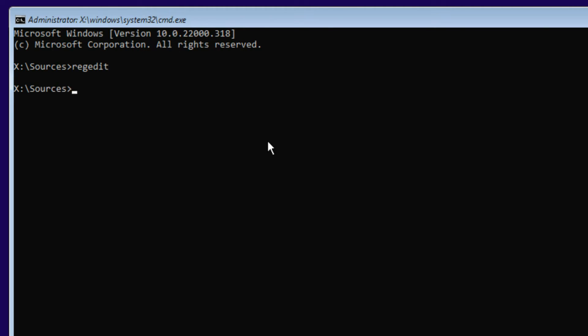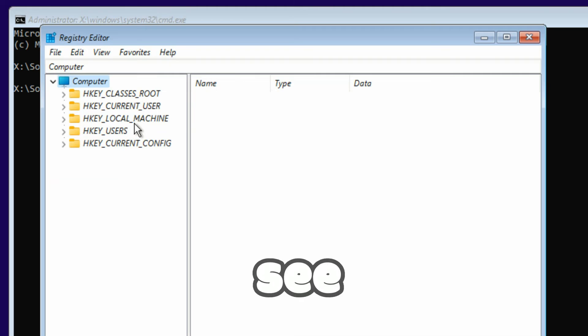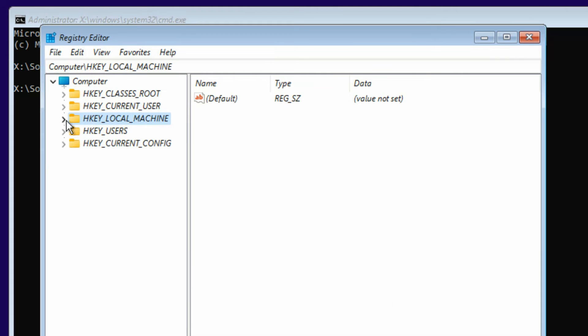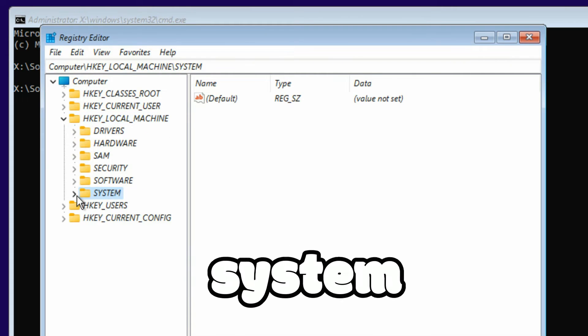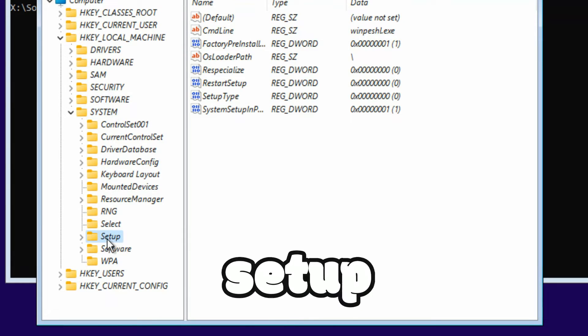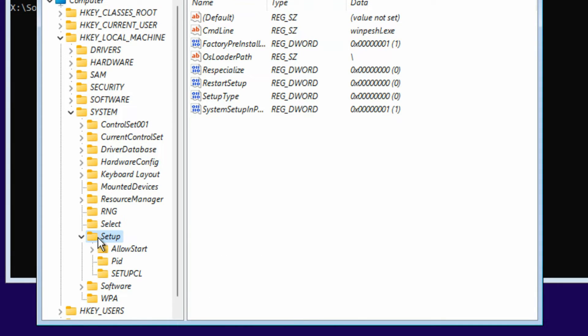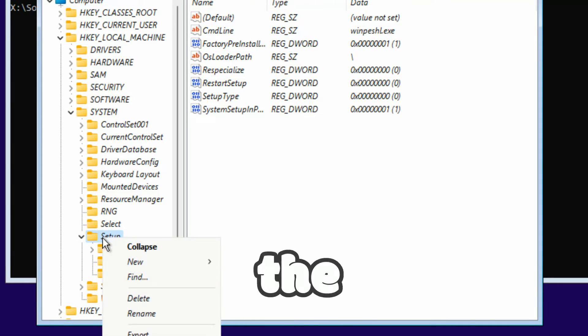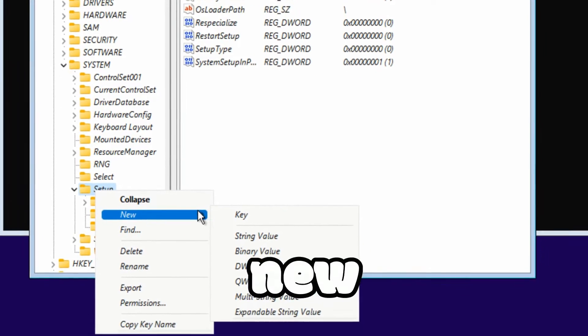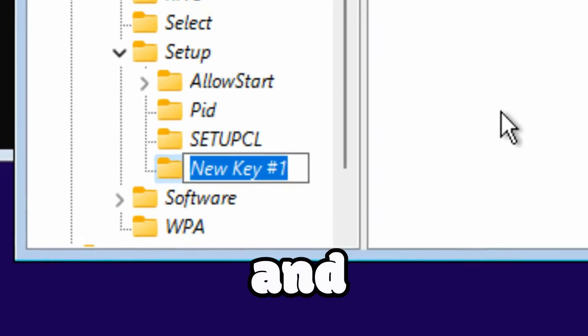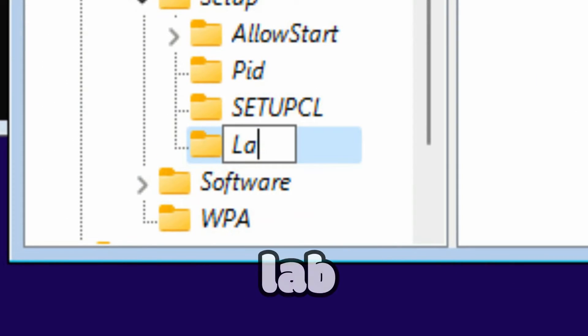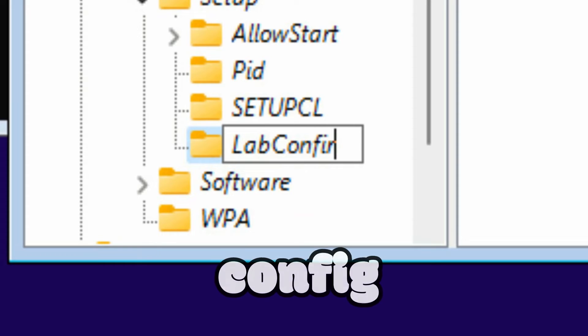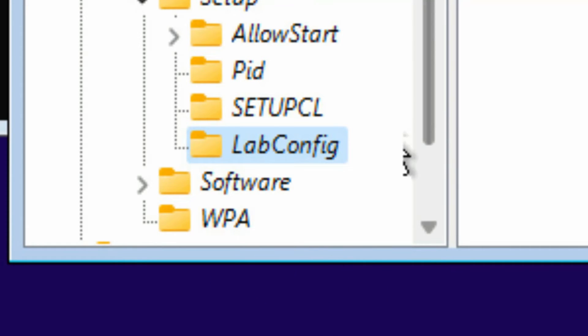Then you will see HKEY_LOCAL_MACHINE, expand System, expand Setup, right click on the Setup, and then click on New, click on Key. You have to create LabConfig key. And in the LabConfig...